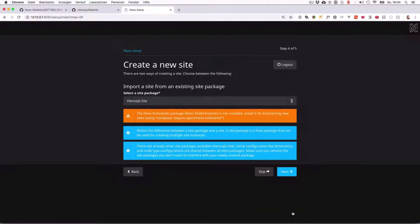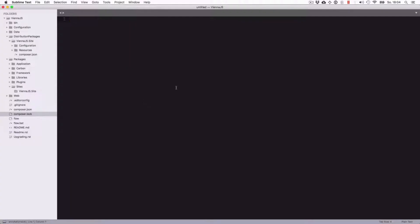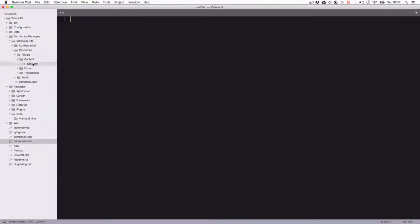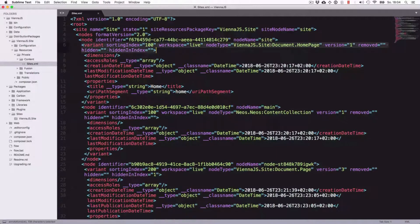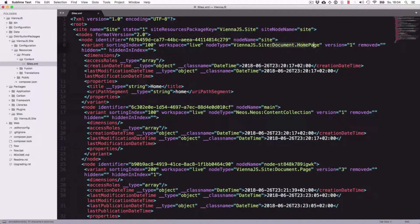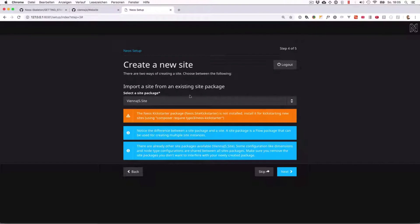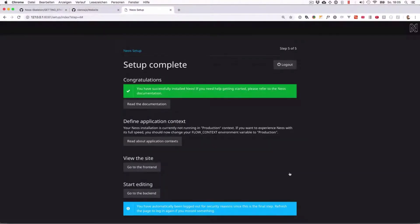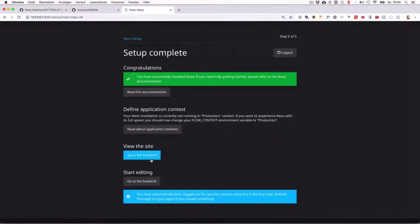And here we have the option to already import some basic content, and we want to use our site package. Let's go into what that actually means. If we go into our vnjs.site package in resources content sites.yaml, this defines that we have one node of type document homepage. So very simple. Let's do that. All right, and now we have set it up.